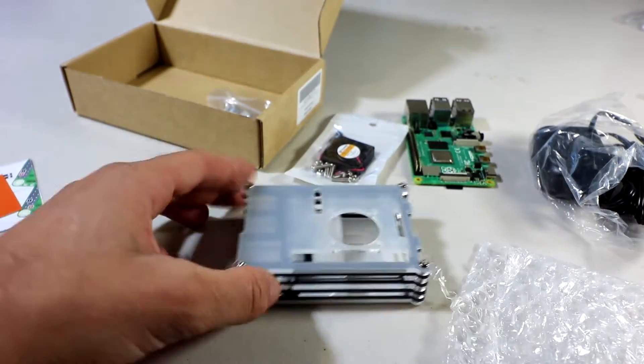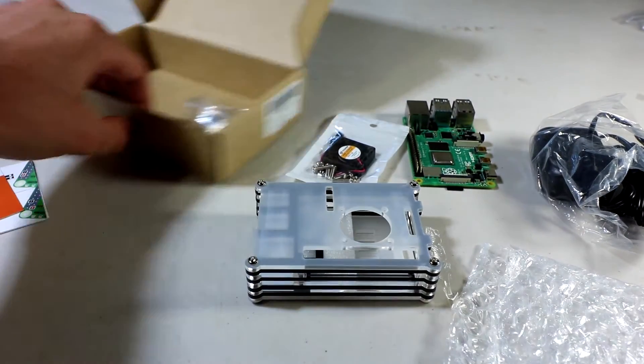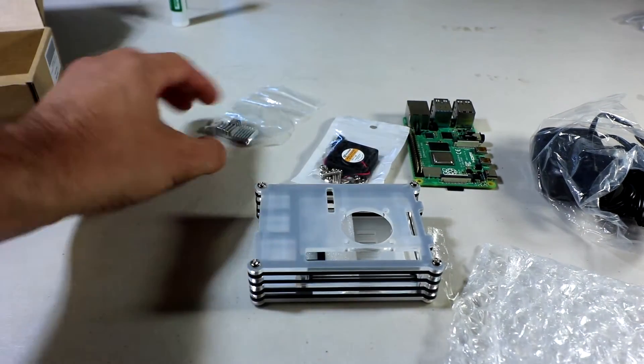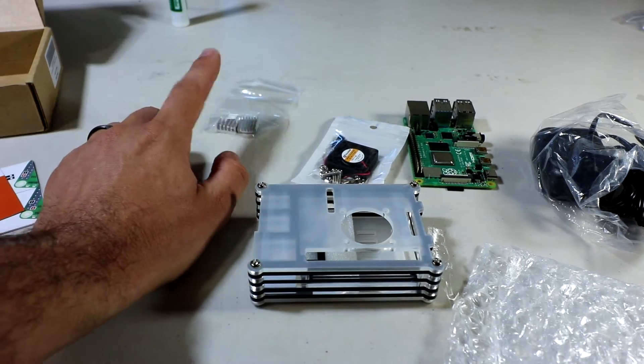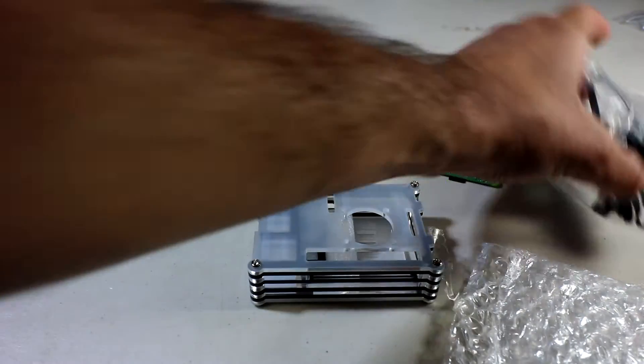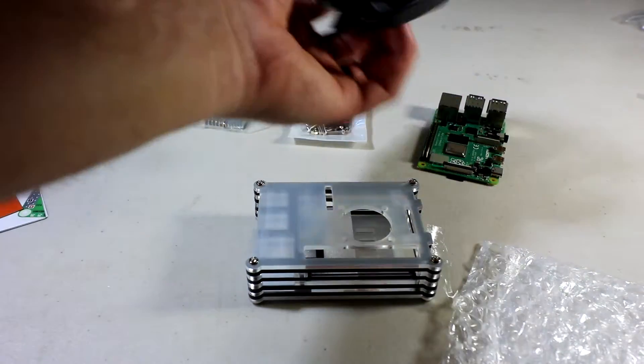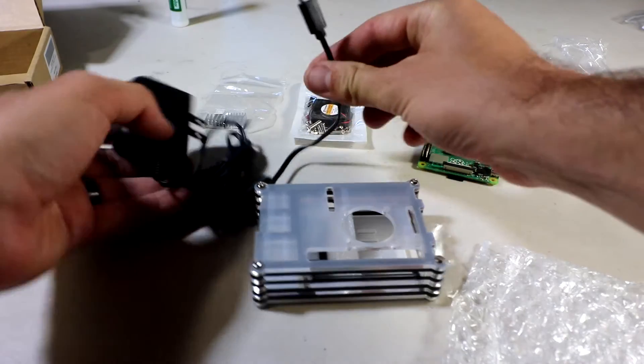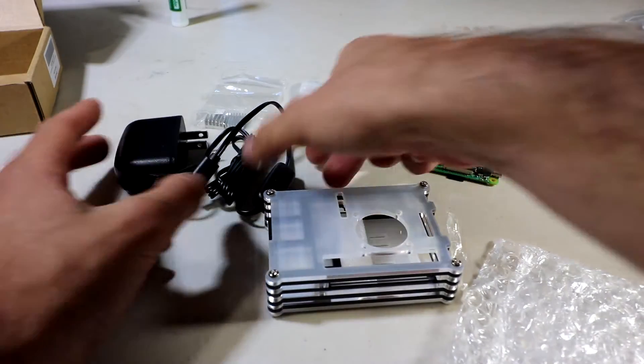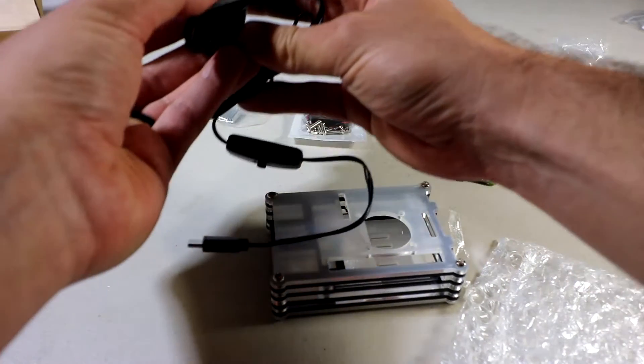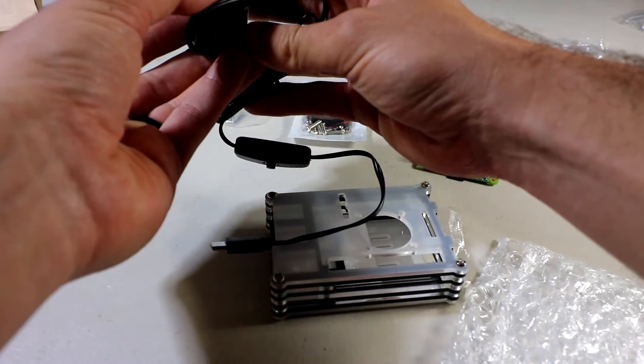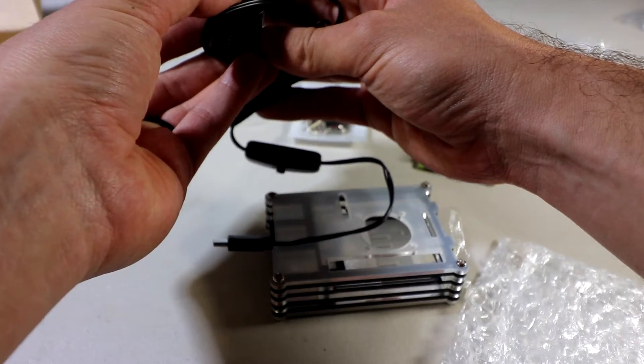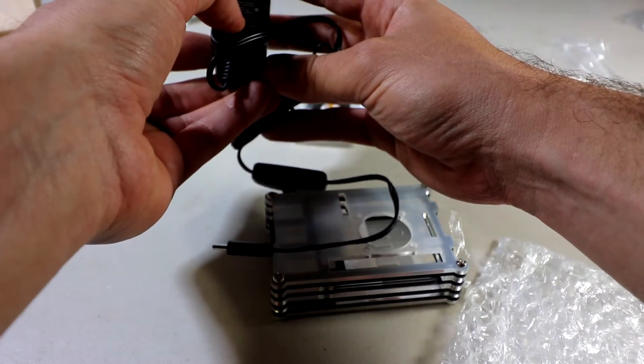A couple things before we get started. Here's everything: three heat sinks, fan, power supply which is USB Type-C for the Raspberry Pi. It does have a switch, and if you're wondering, it is 3000mA at five volts.